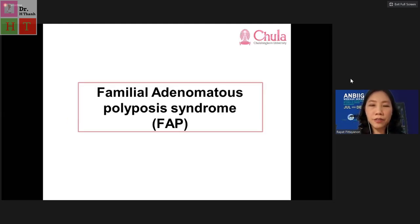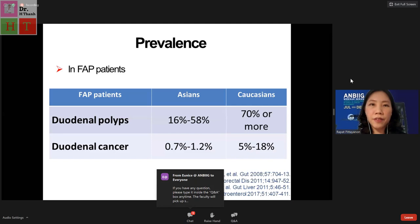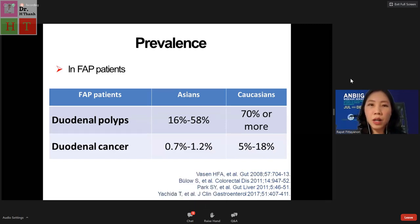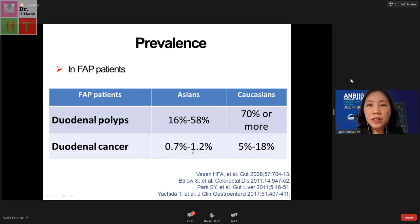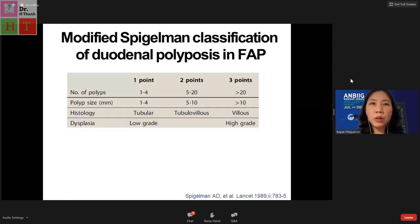Starting with FAP patients: the prevalence of duodenal polyps in Asian FAP populations is around 20 to 60 percent, but in Caucasians it is more than 70 percent. Duodenal cancer in Asian FAP patients is around one percent, but in Caucasians the prevalence is higher — up to 80 percent. This is the well-known modified Spigelman classification of duodenal polyps in FAP patients.